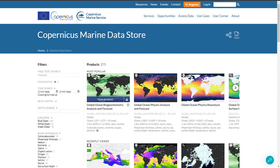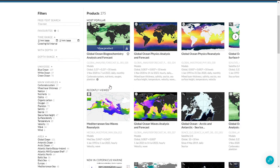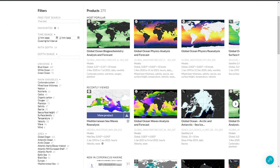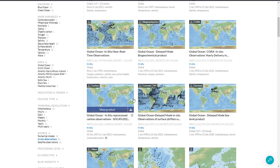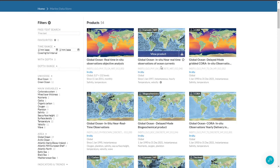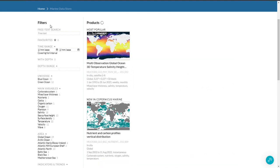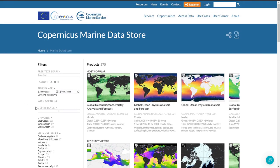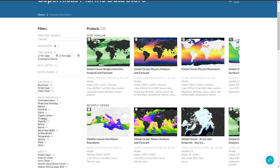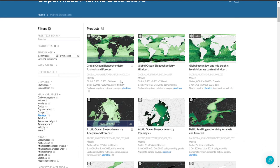The basemap also shows important information about the data. Here you have a dark basemap used for near real-time products, a light basemap used for multi-year or long time span products, and there is also a bathymetry basemap used for in-situ products. The type of variable can also be easily identified with the color palette used in the thumbnails — here the ocean color uses a green color palette.